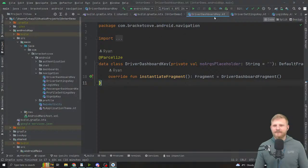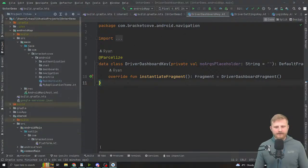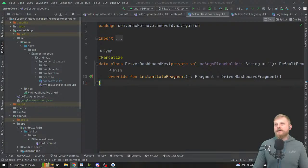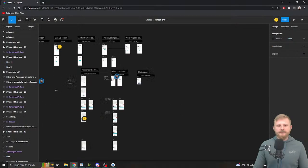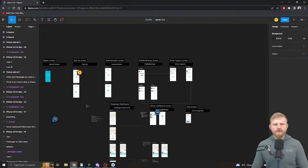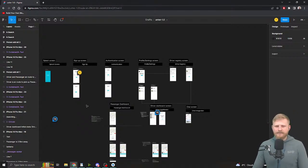I want to take a step back and ask some questions about the library. It looks like we can add conditional navigation — say if the user is not authenticated or is authenticated, on first load of the application we can send them to an appropriate place. Is that correct? Yeah, you can do that.